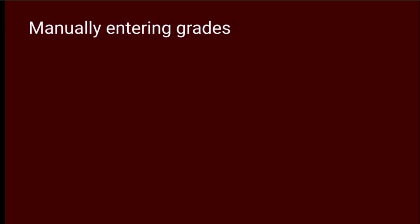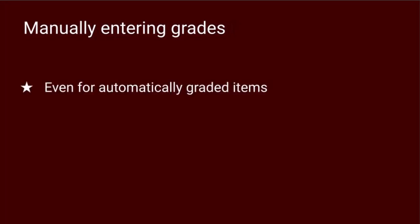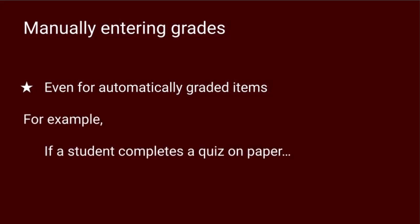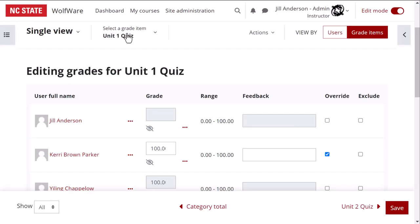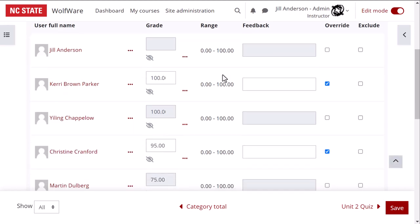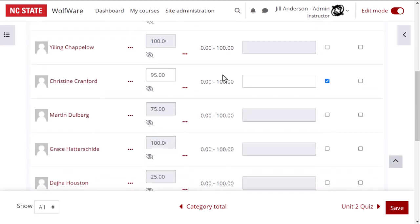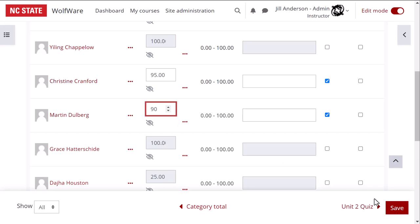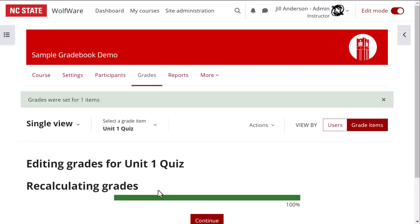There may be a time when you want to manually enter a grade for a graded item that would otherwise be automatically recorded in Moodle. For instance, maybe a student took a quiz on paper rather than in Moodle and you'll need to enter their grade. I'm in the single view now for quiz 1 and edit mode is still on. I'll need to tick the override box to manually override the automatic grade. I'll do that and enter my grade, and once done, click on save to update the grade.